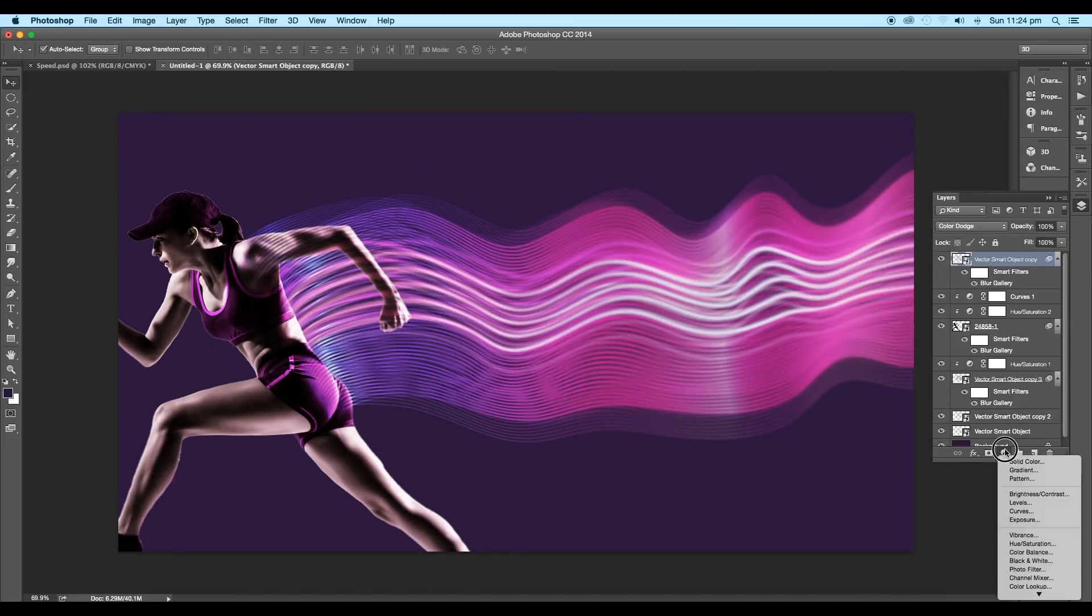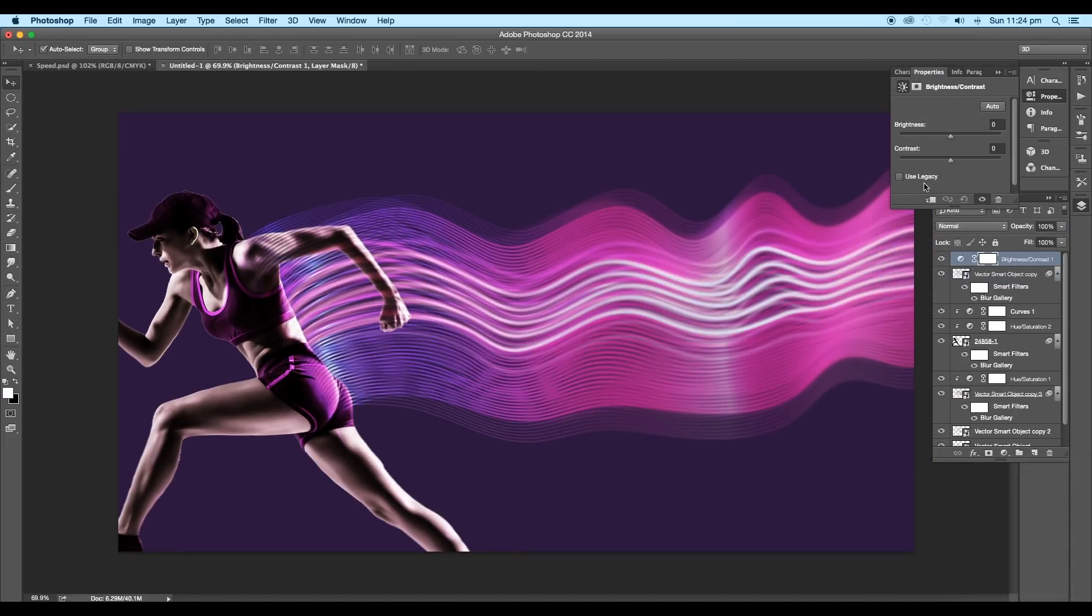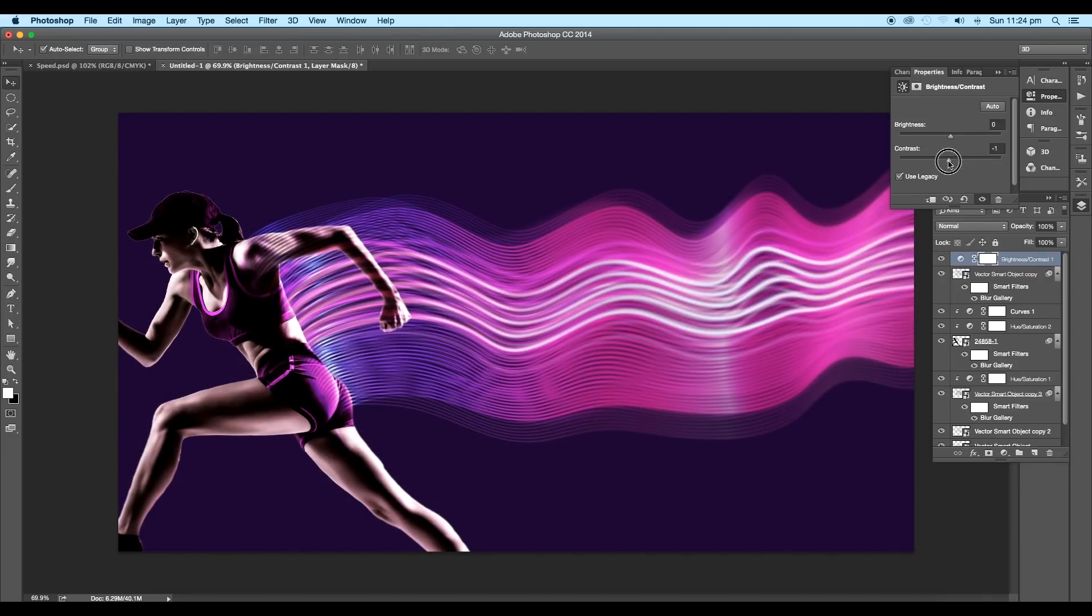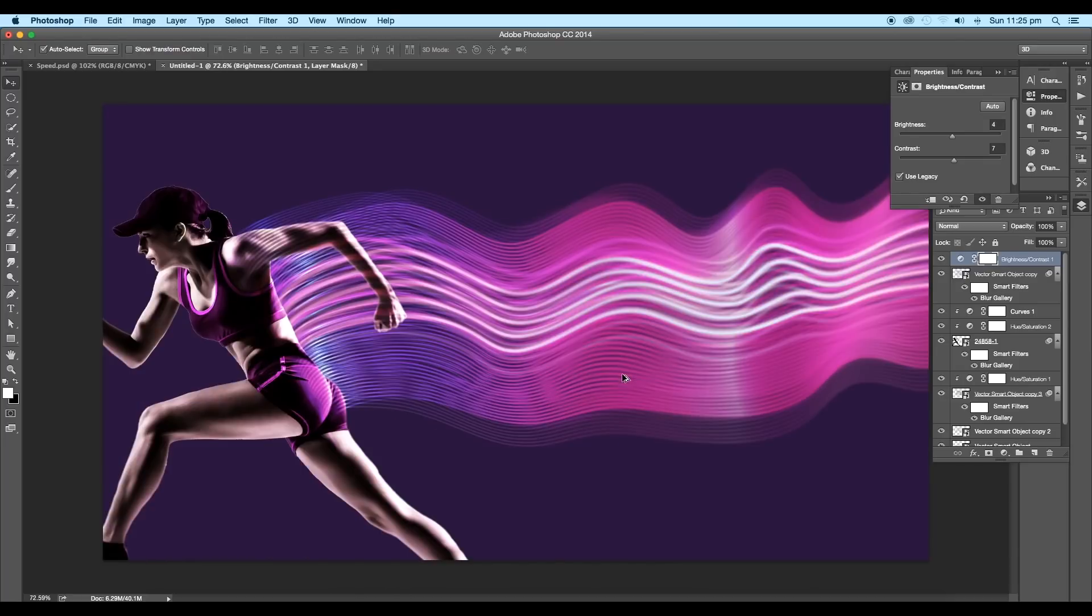Next, add a Brightness and Contrast adjustment layer on top. Set the contrast value to 7 and the brightness value to 4. This will add a nice contrast to the overall design.